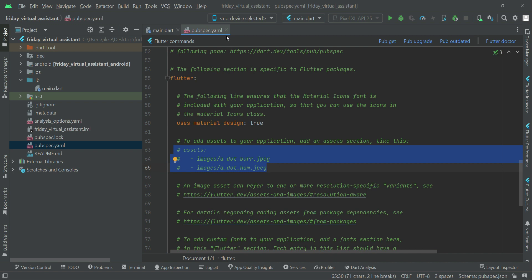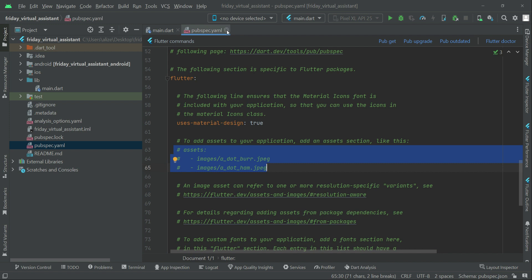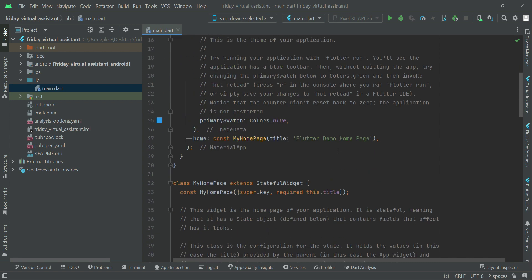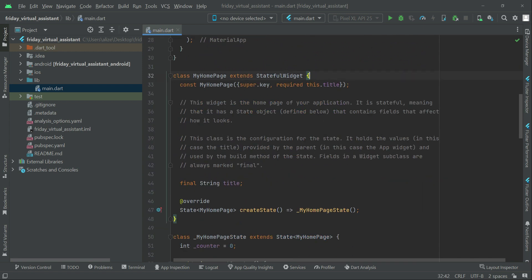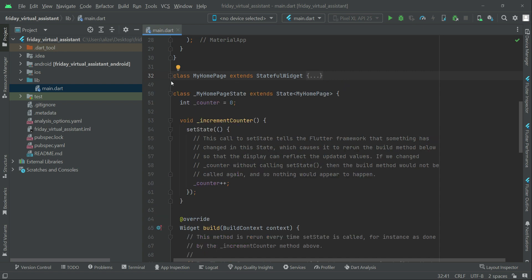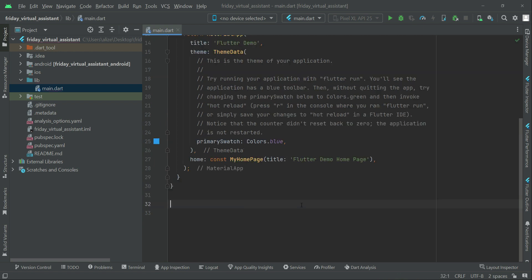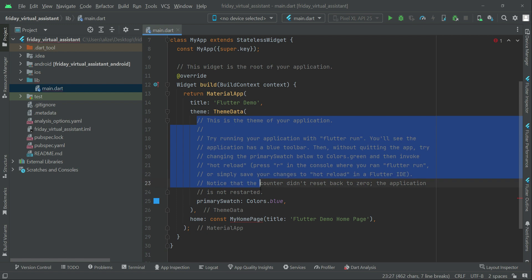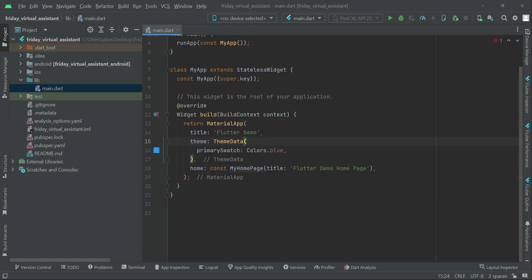If you are a complete beginner in Flutter, don't worry — I'm explaining in detail. Those who are experienced, please cooperate since many students are new. Now, inside main.dart we don't need the default code — close MyHomePage, minimize it, and remove it. We also remove the comments and rename the app title to something like 'OpenAI Virtual Assistant' or 'OpenAI ChatGPT DALL-E.'